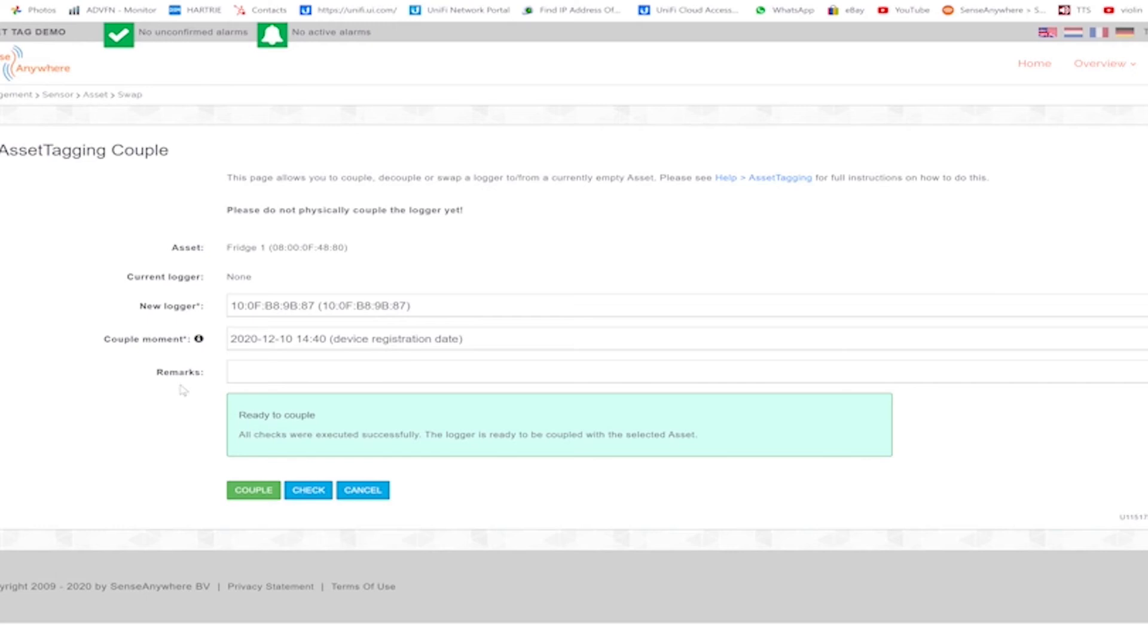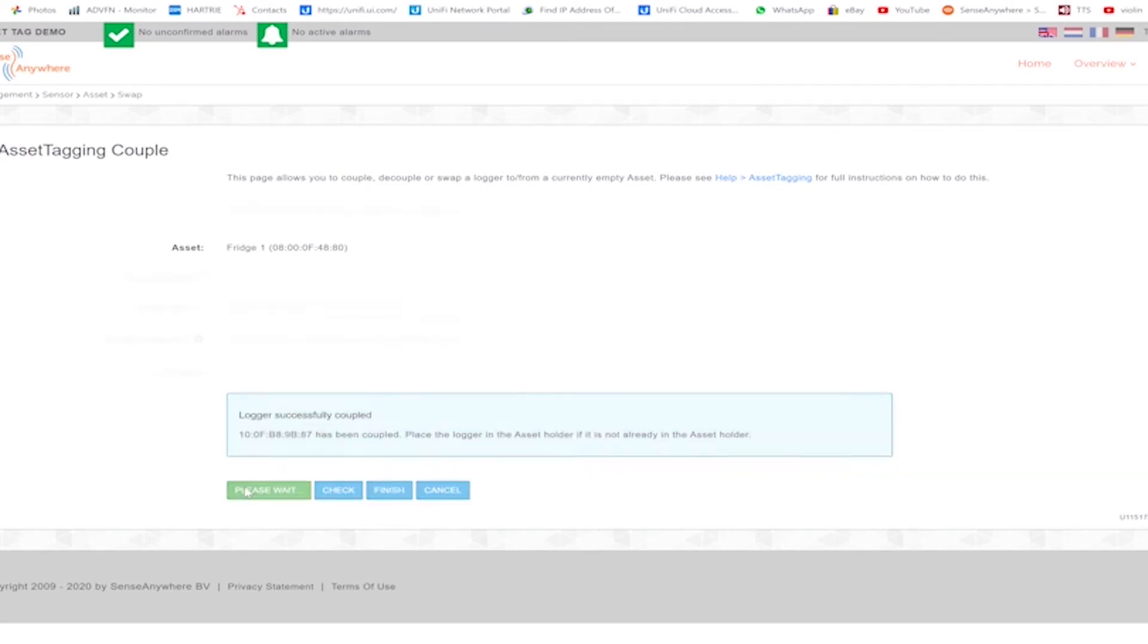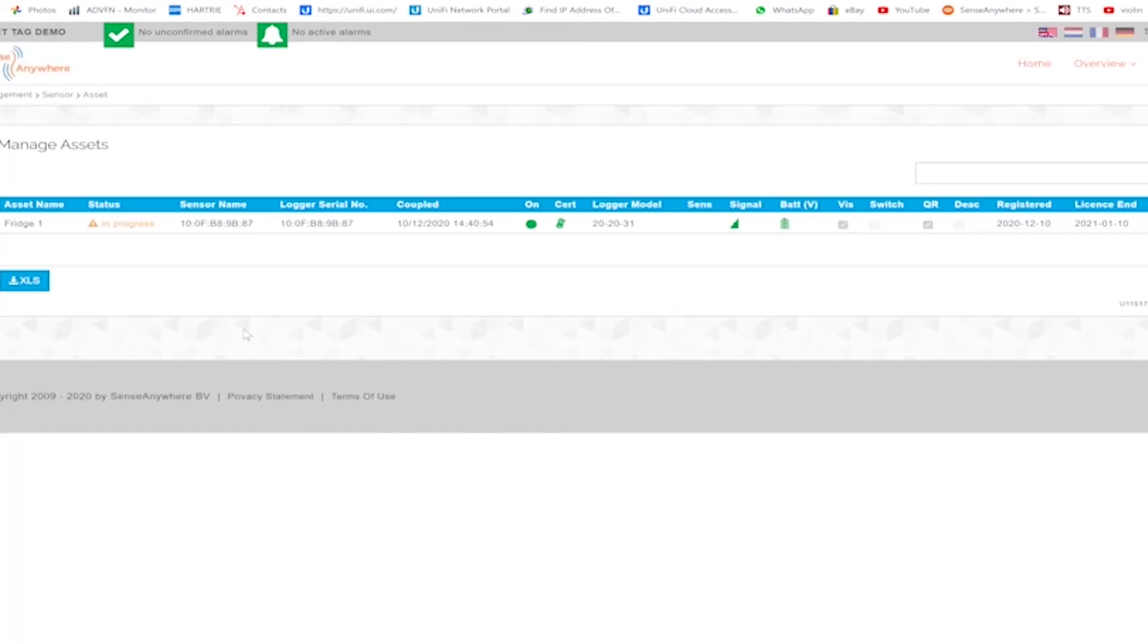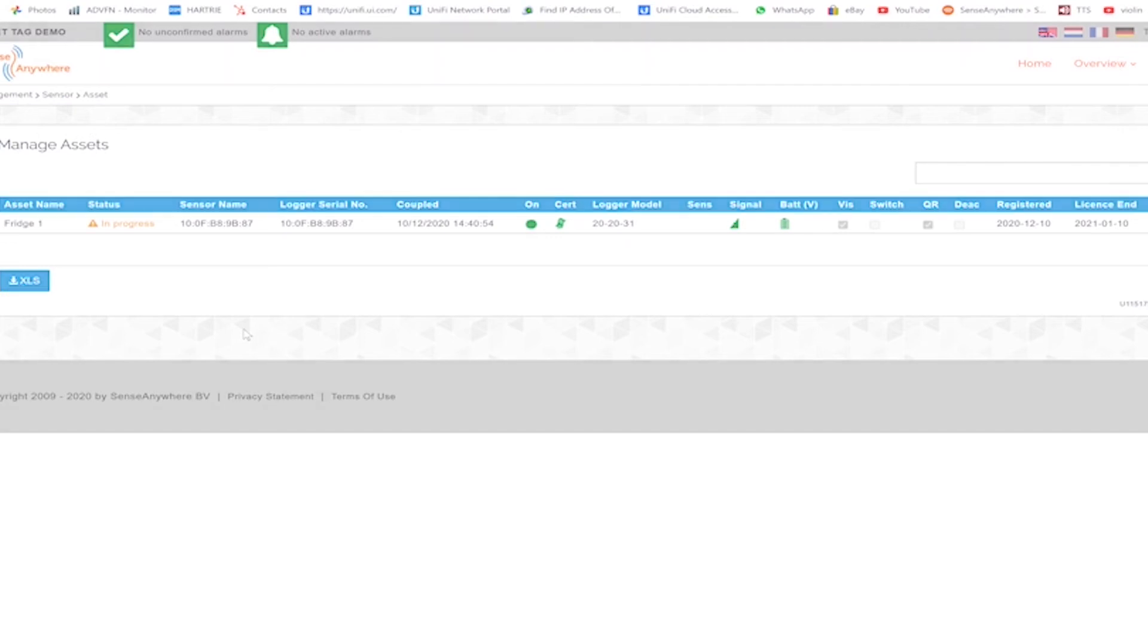If there is an error, then the message will be displayed in red with a reason given as to why the coupling cannot be made. In our case, we have been successful and now can click the green couple button. Now your historical data, alerting, and reporting features together with licensing are now based on the asset tag. Any future credits applied to the system for licensing are now made against the asset tag and not the logger.